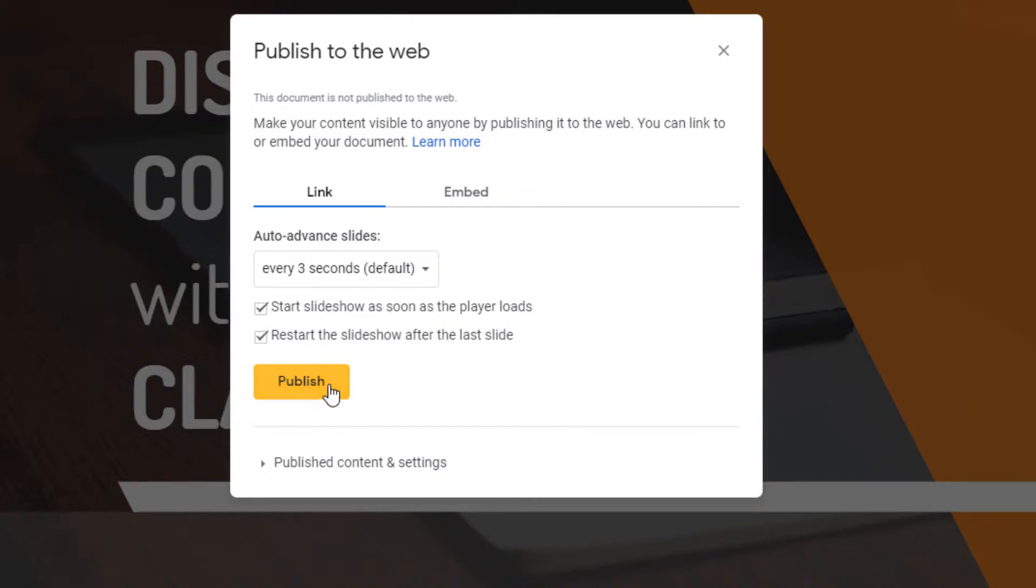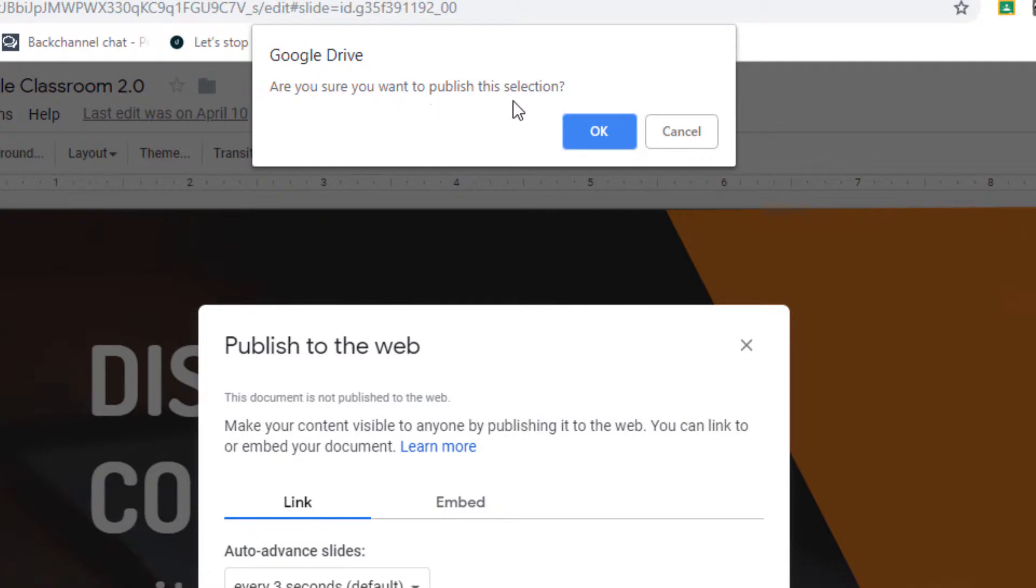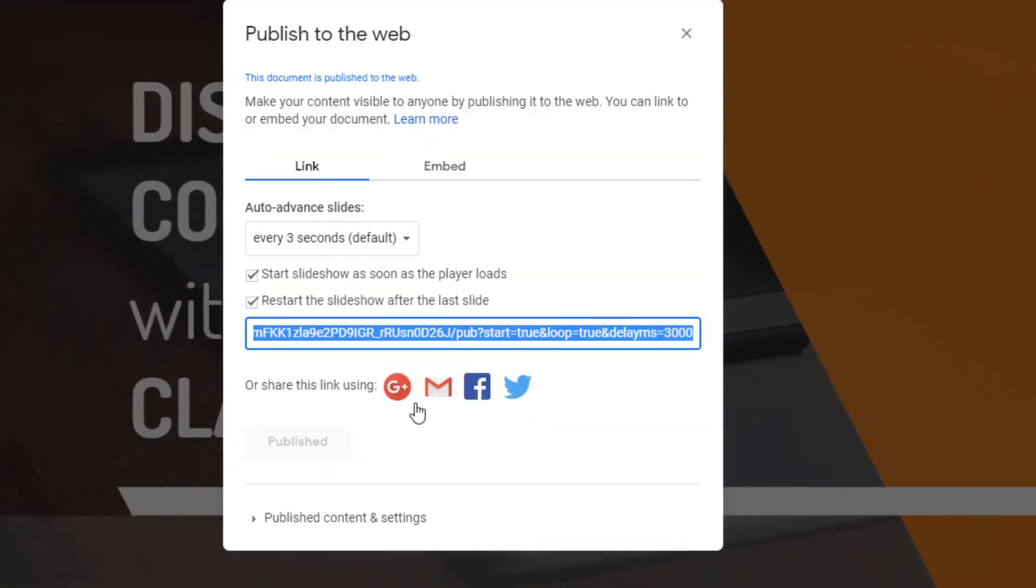So then you go ahead and click Publish. Are you sure you want to publish the selection? I press OK.